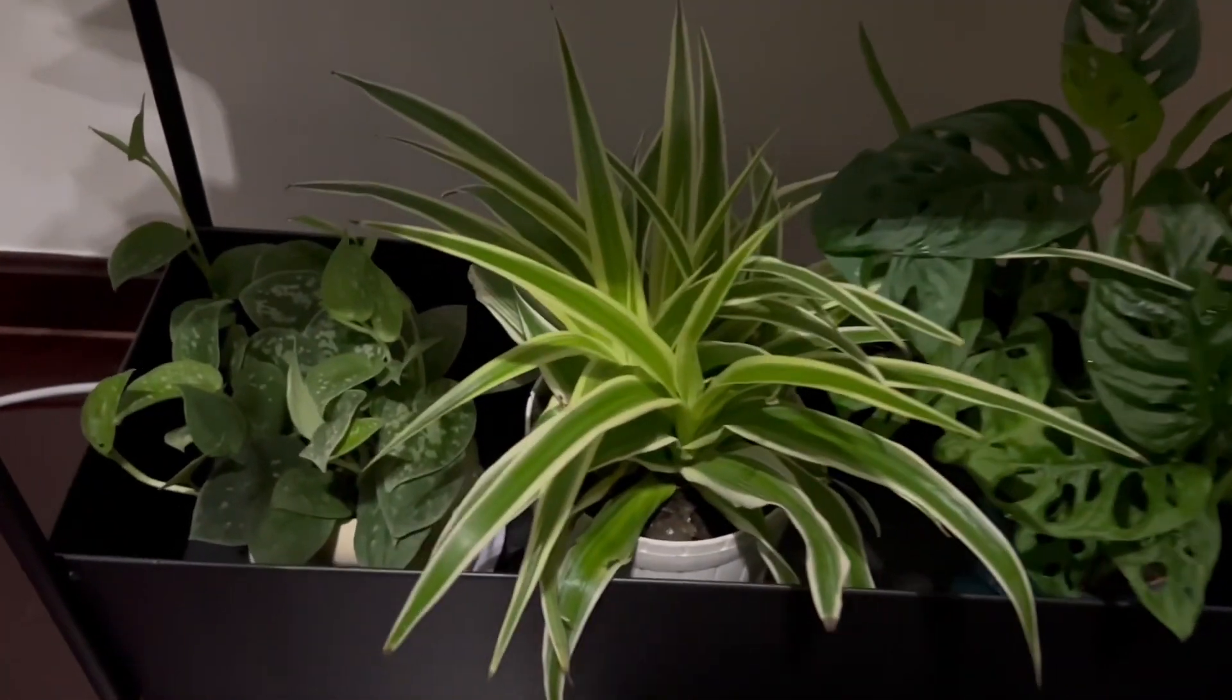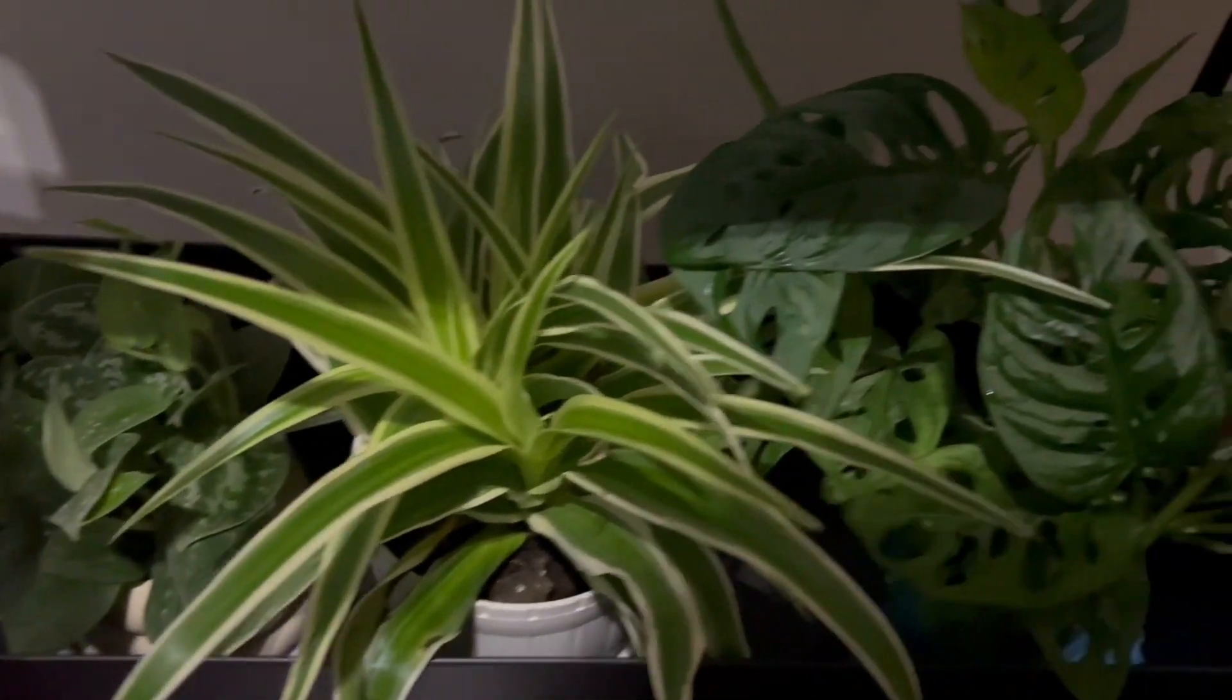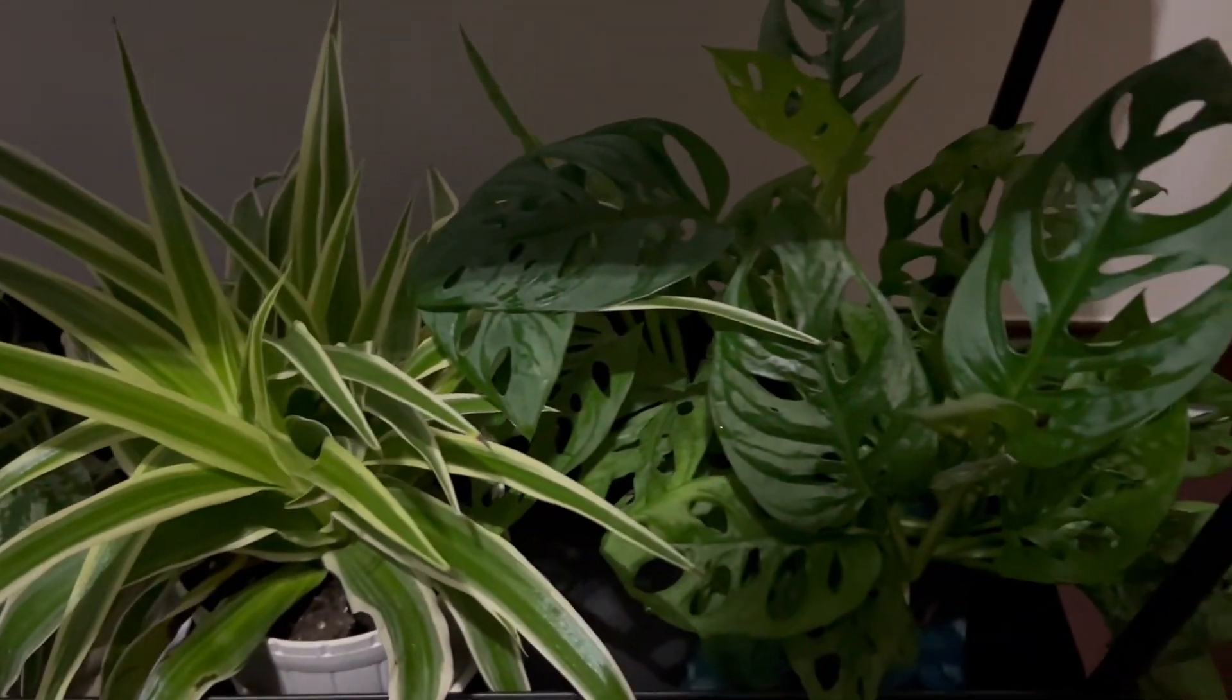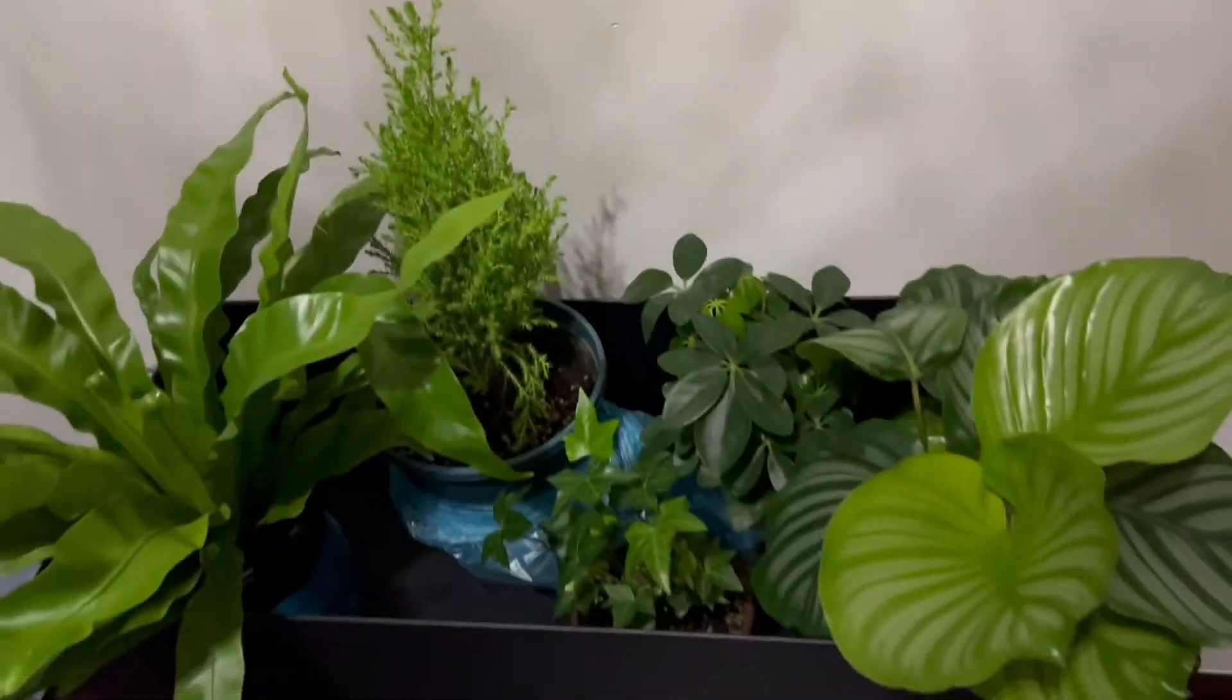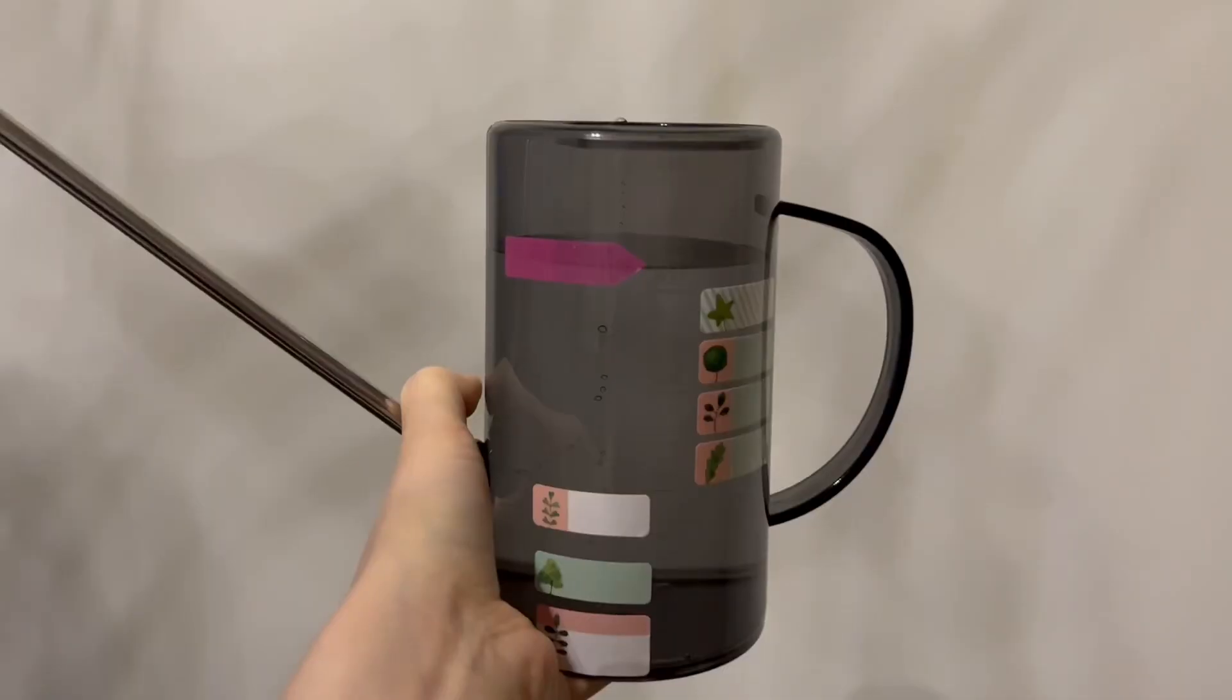At their home, they've got this two-level planter, and they want to make sure that every one of their plants gets watered just precisely. Not over-watered, not under-watered.